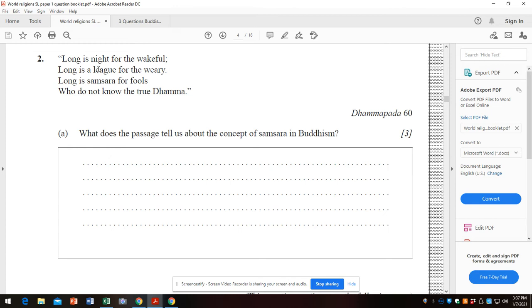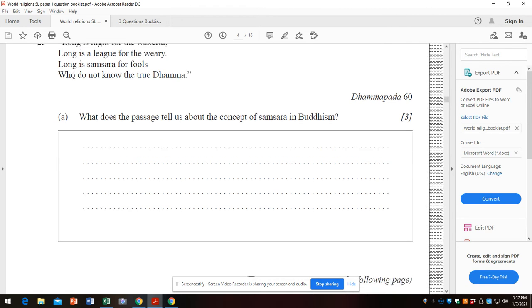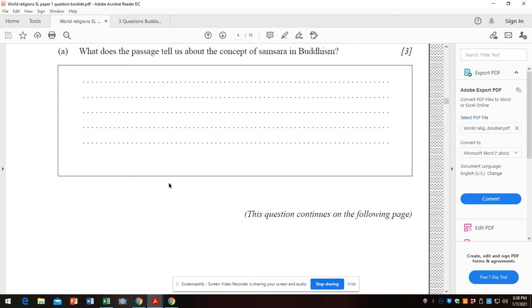That's so easy. It's suffering - long is the league for the weary, long is the night for the wakeful. It is caused by ignorance - ignorance of the Dharma, and ignorance, craving and aversion. Learning and adhering to the Dharma will help us follow the path and break free. A lot of things you could say. Say three things and move on.